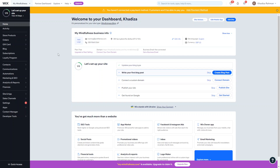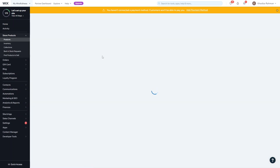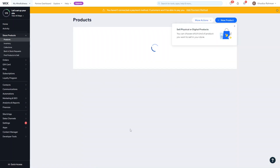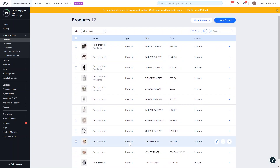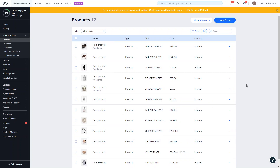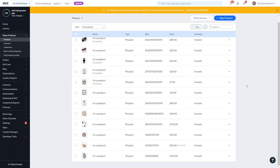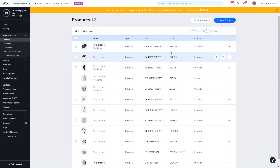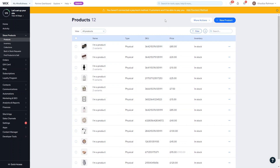In this video I'm going to show you how to set up a physical product. Once you're in your dashboard and you've set up the online store, you'll see a tab called Store Products. Go into Products and you'll see your product dashboard. These are a few products that already came with the site. To add a new product, click Add New Product and you're given the option of digital file or physical product.